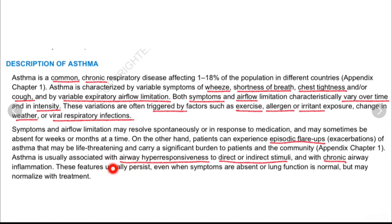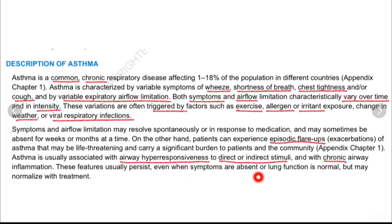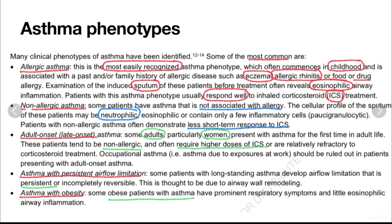Asthma is usually associated with airway hyperresponsiveness to direct or indirect stimuli and with chronic airway inflammation. These features usually persist even when symptoms are absent or lung function is normal, but may normalize with treatment.